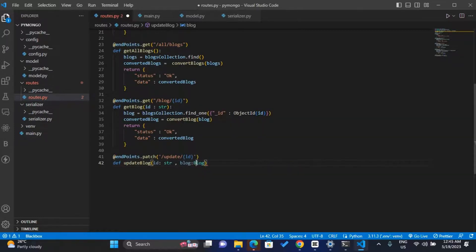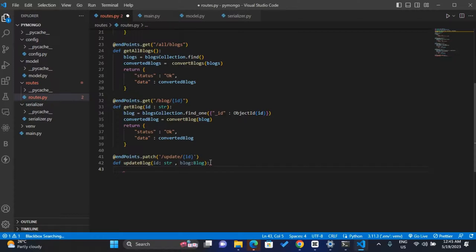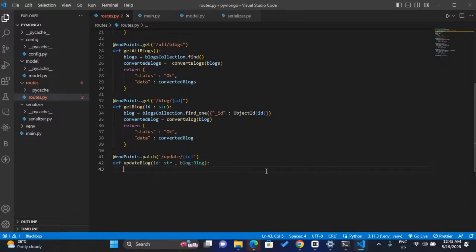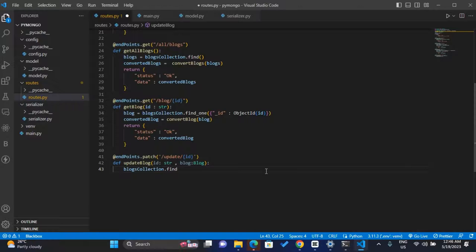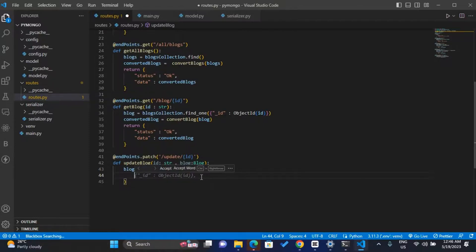The block with a capital B — it should be in the form of that model. So we are passing the id string and then the block, and we set it equal to our Block model. To update our data we simply use find_one_and_update. We call our blocks collection — blocks_collection dot find_one_and_update — then open it up. Inside find_one_and_update we'll pass the id of the block we want to update, and then the data we want to update.